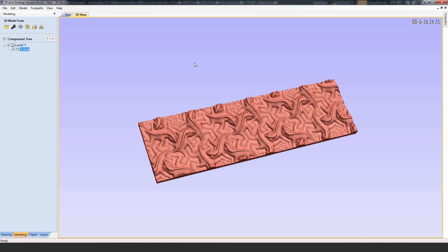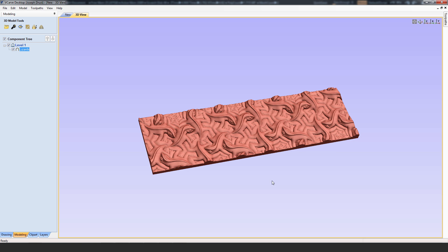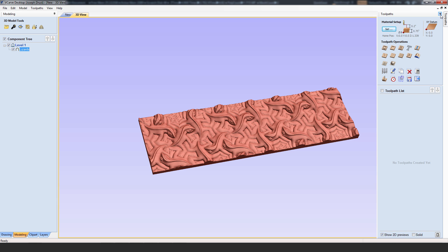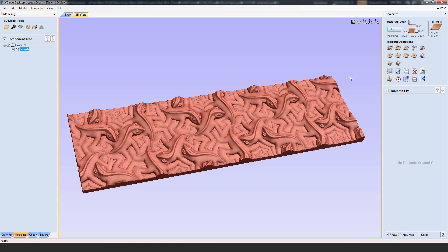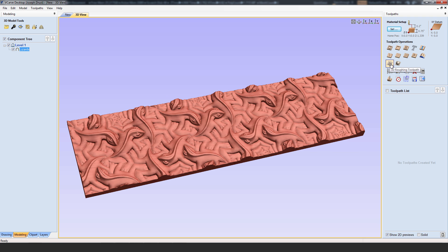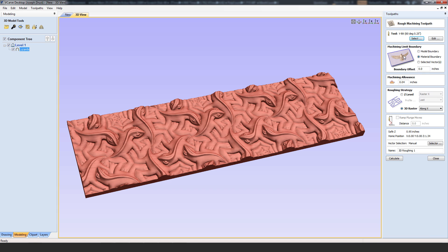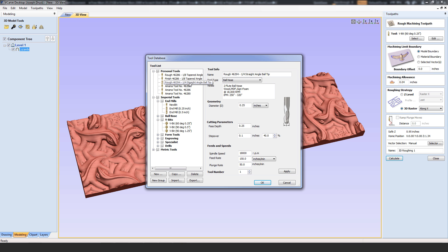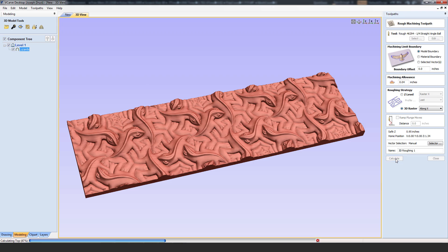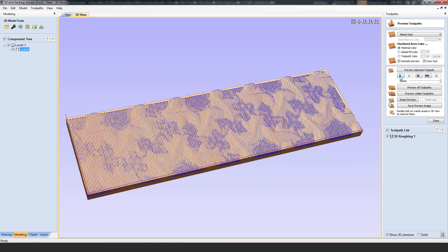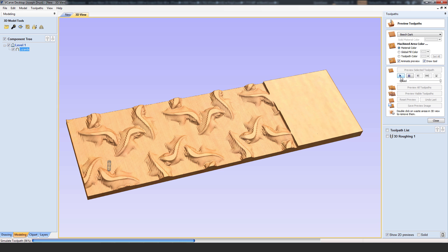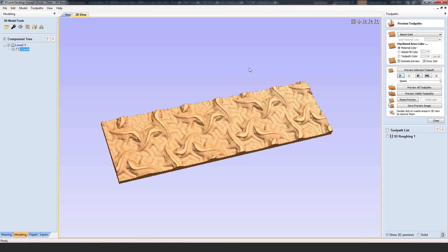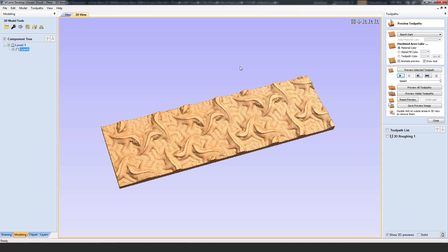Now I can generate toolpaths for the CNC machine. Open the Toolpaths bar and click the Pin option so it doesn't auto-hide. Select the 3D Roughing Toolpath option and make sure it's set to Model Boundary. I can now select the tool I want to mill with — I'll select a rough quarter-inch ball nose tip and click OK. After clicking Calculate, I get the toolpath and can preview it by clicking the Run button. This generates a preview of what the lizards would look like after that roughing pass with the quarter-inch bit.